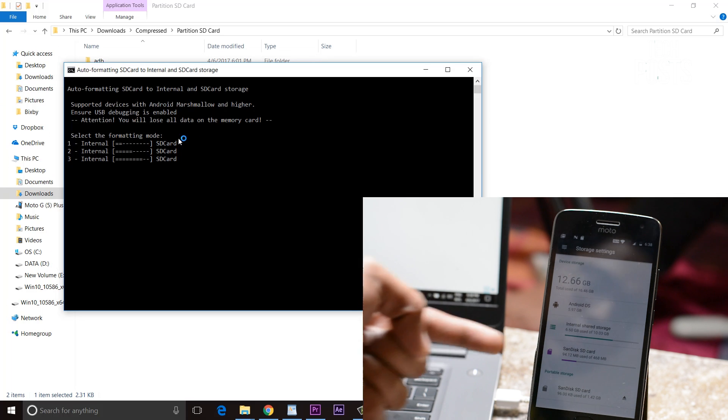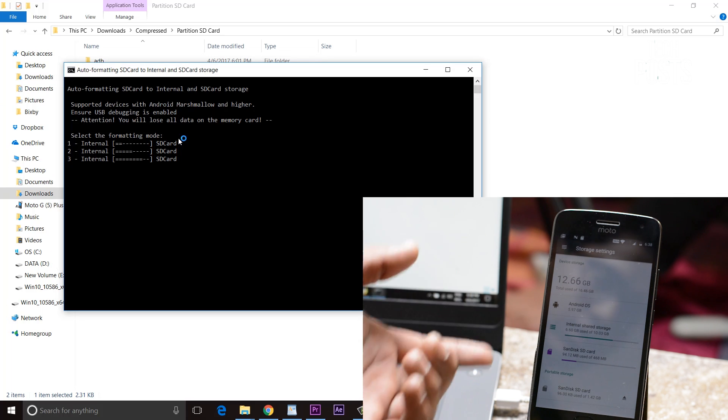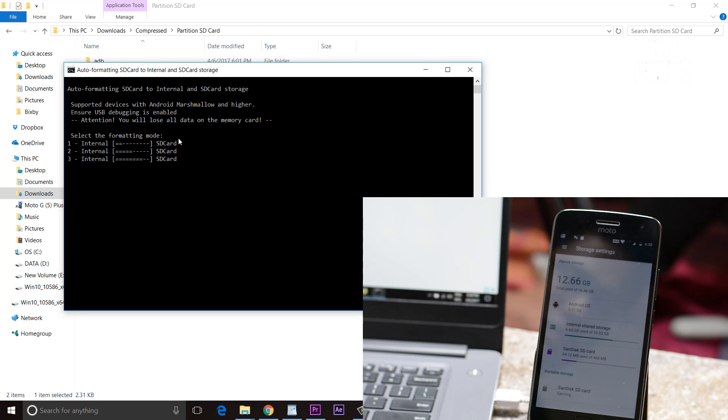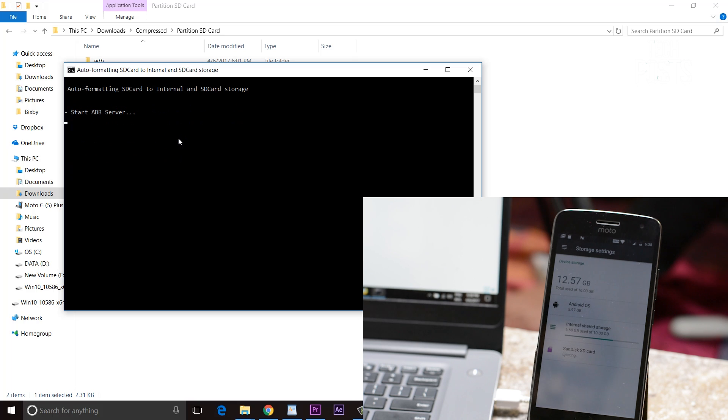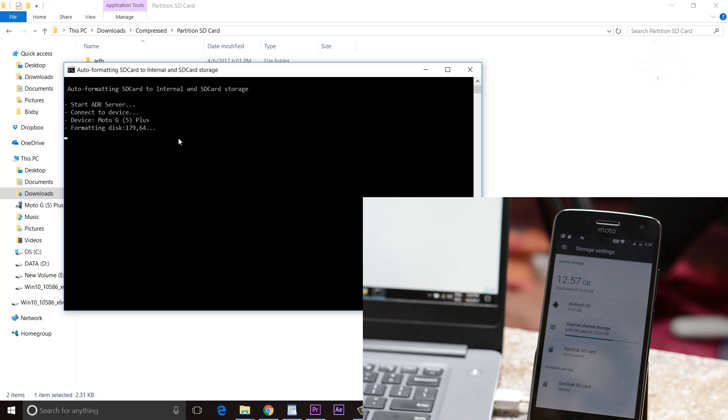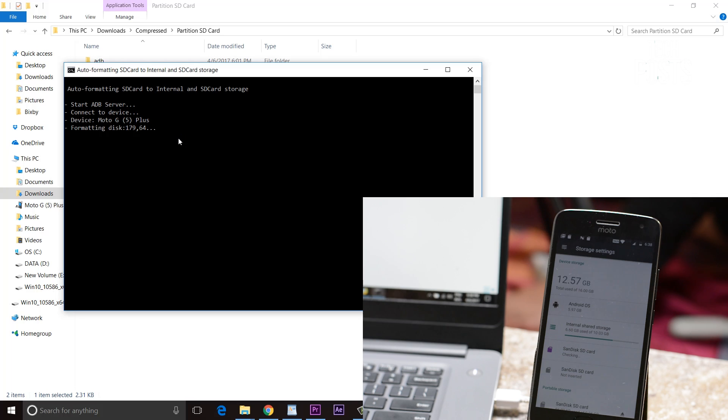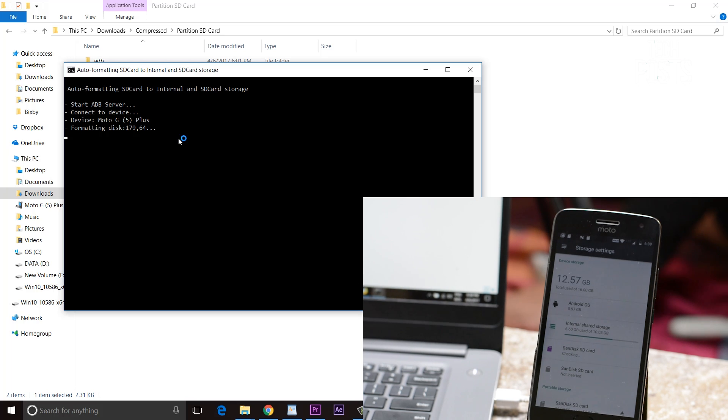From now onwards this formatted SD card's volume will act as internal storage and can be used to install apps and games just like that. If your Android device is low on space, just go ahead and use this method to increase the internal storage of your Android device.